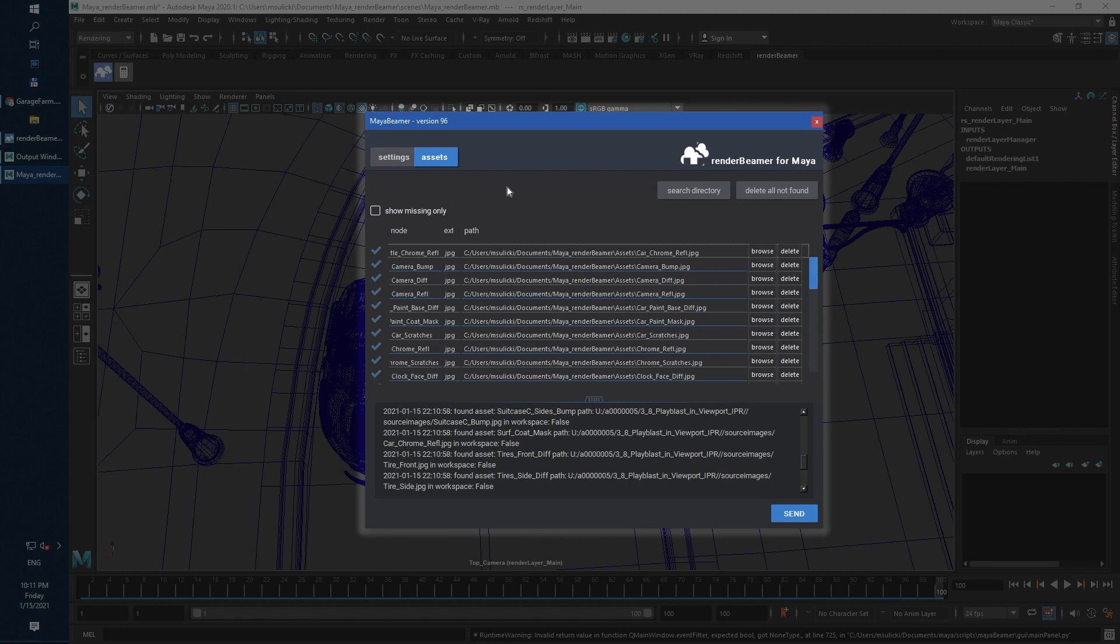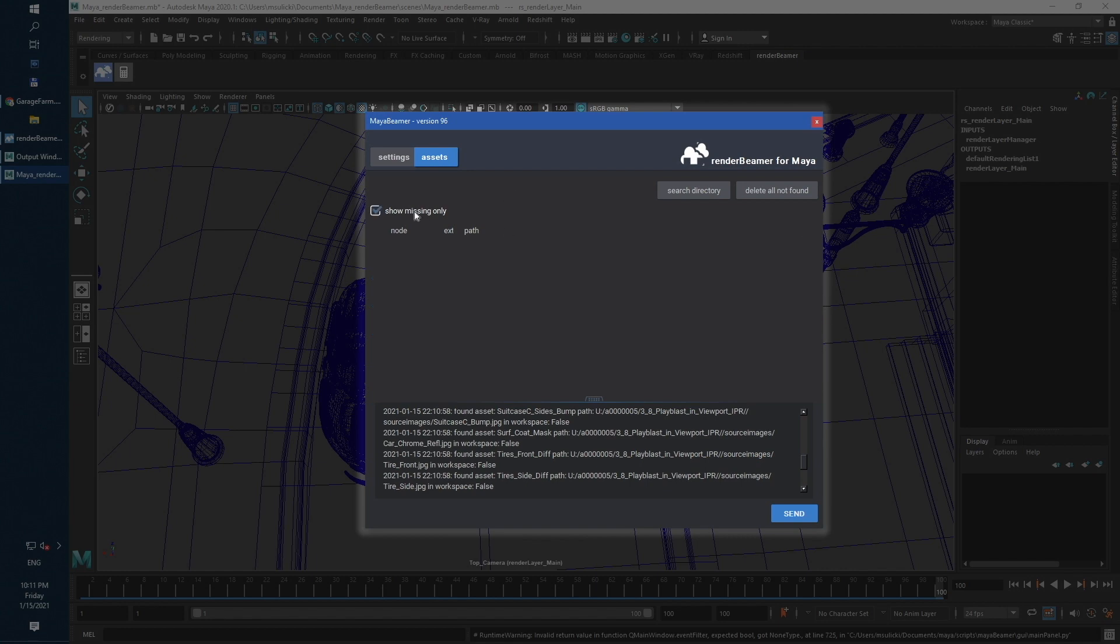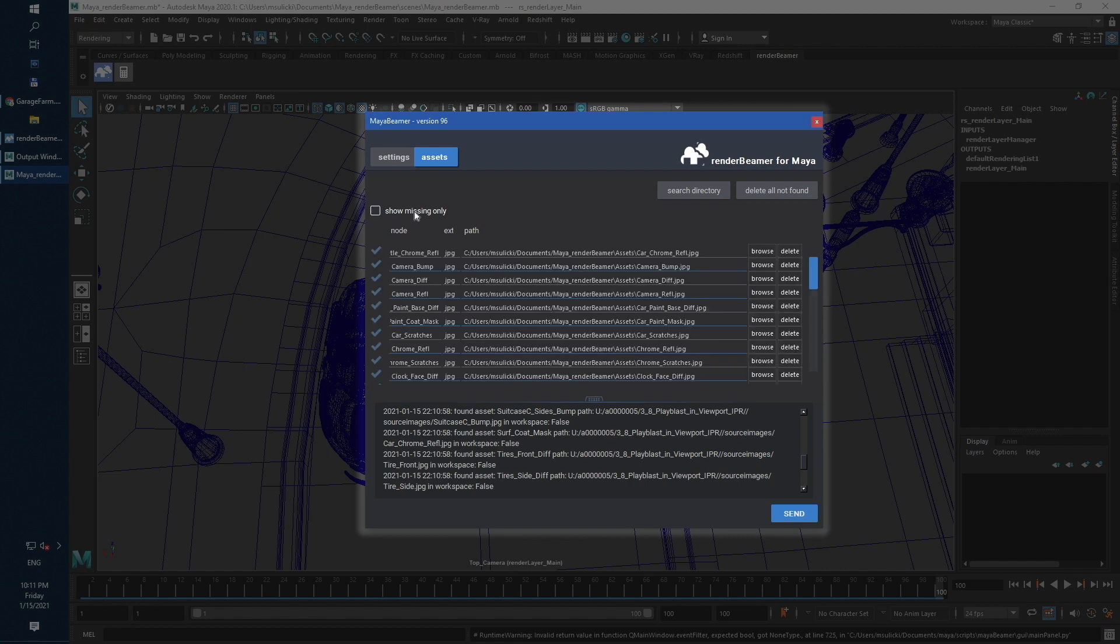Missing assets, especially caches, can cause issues with rendering and increase render time.